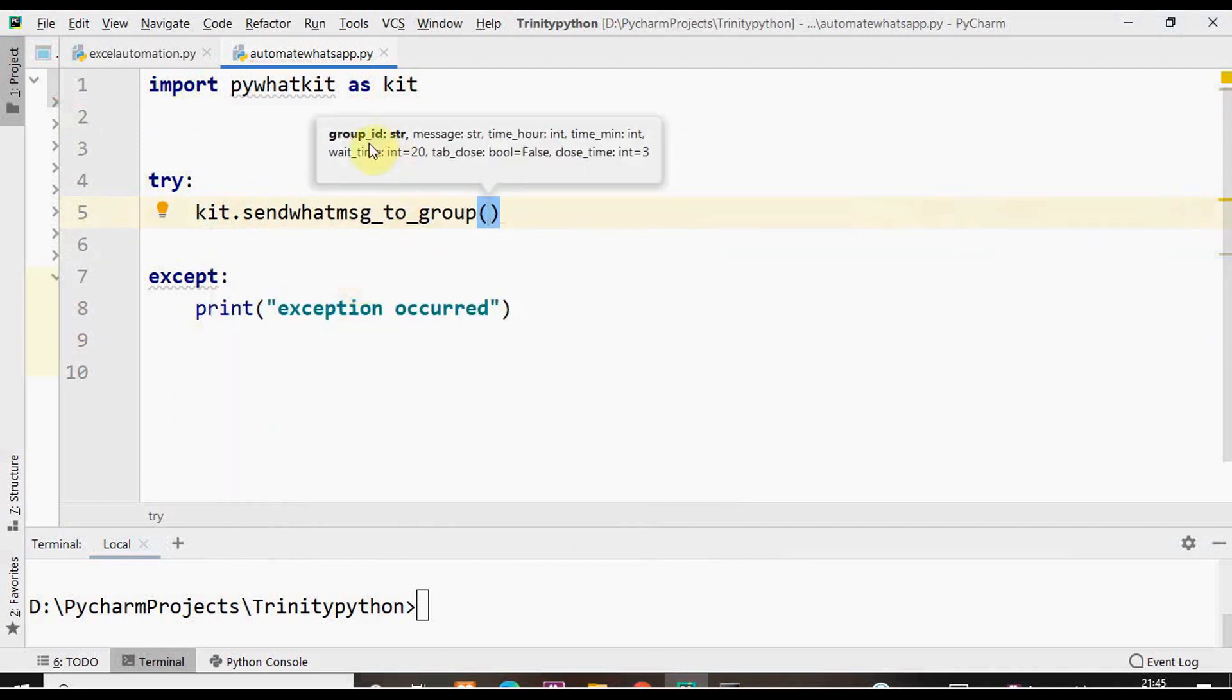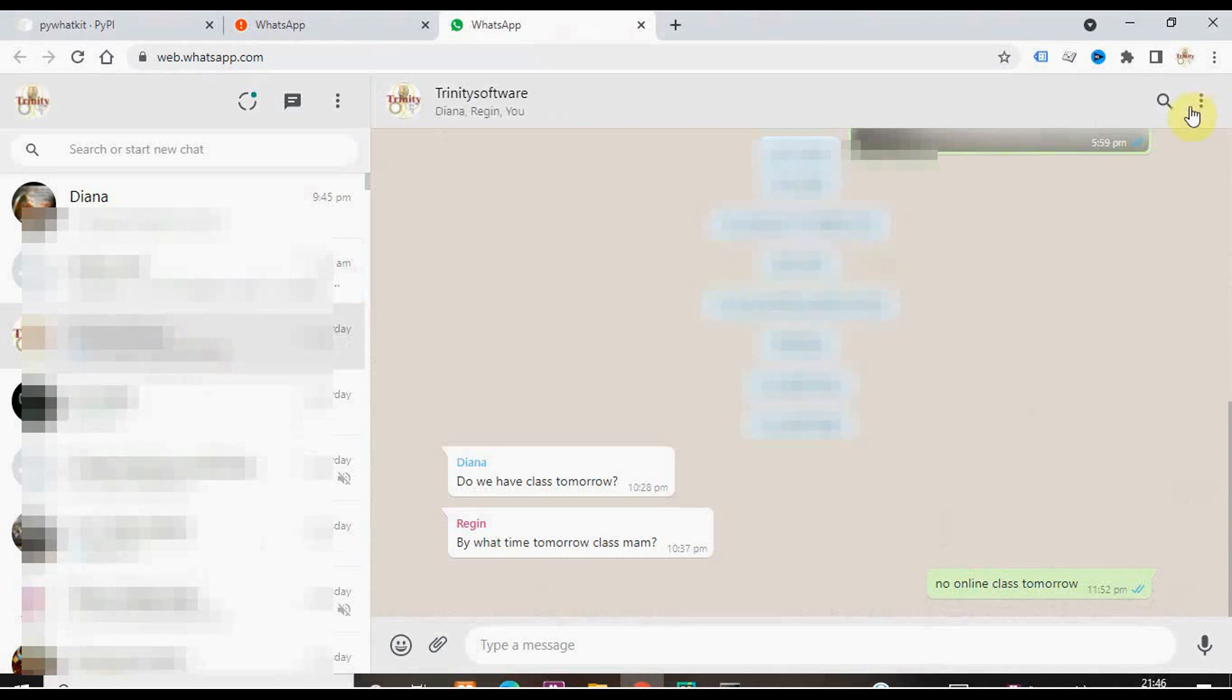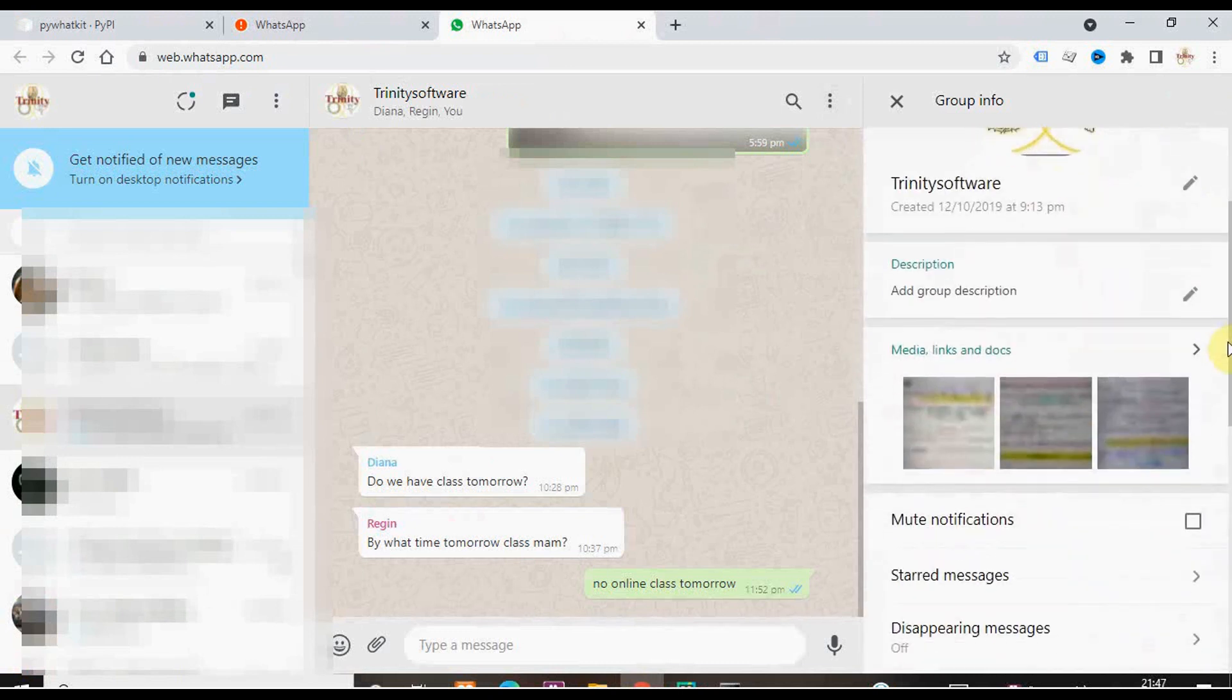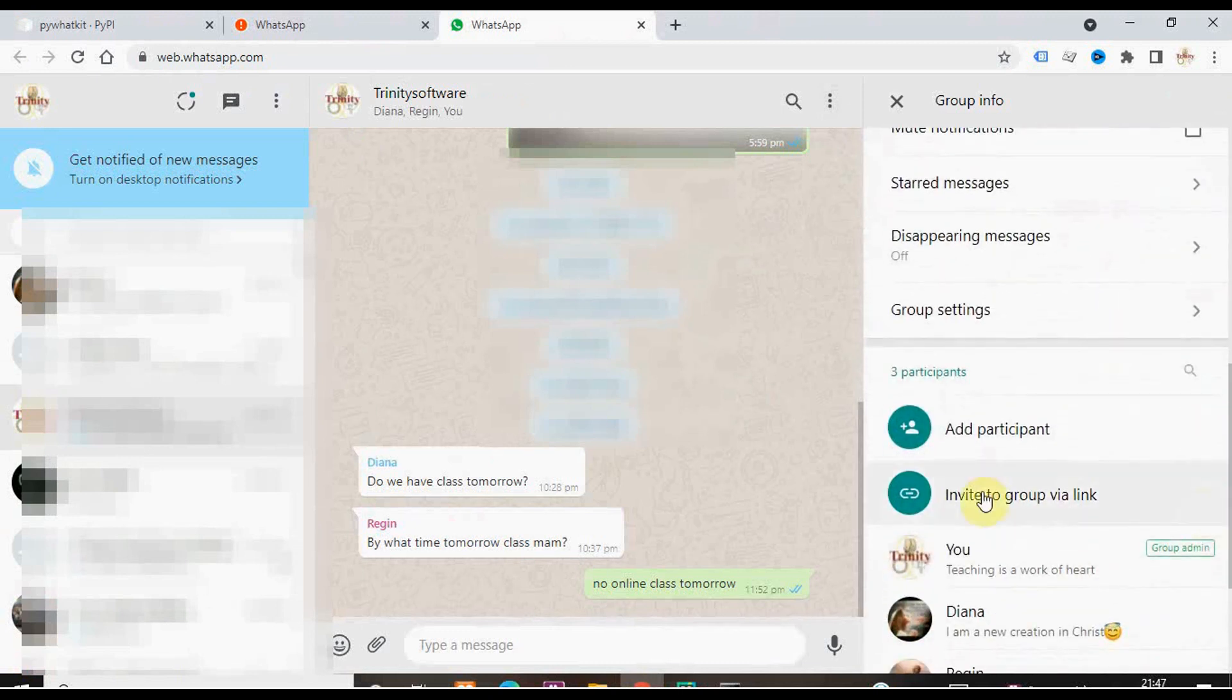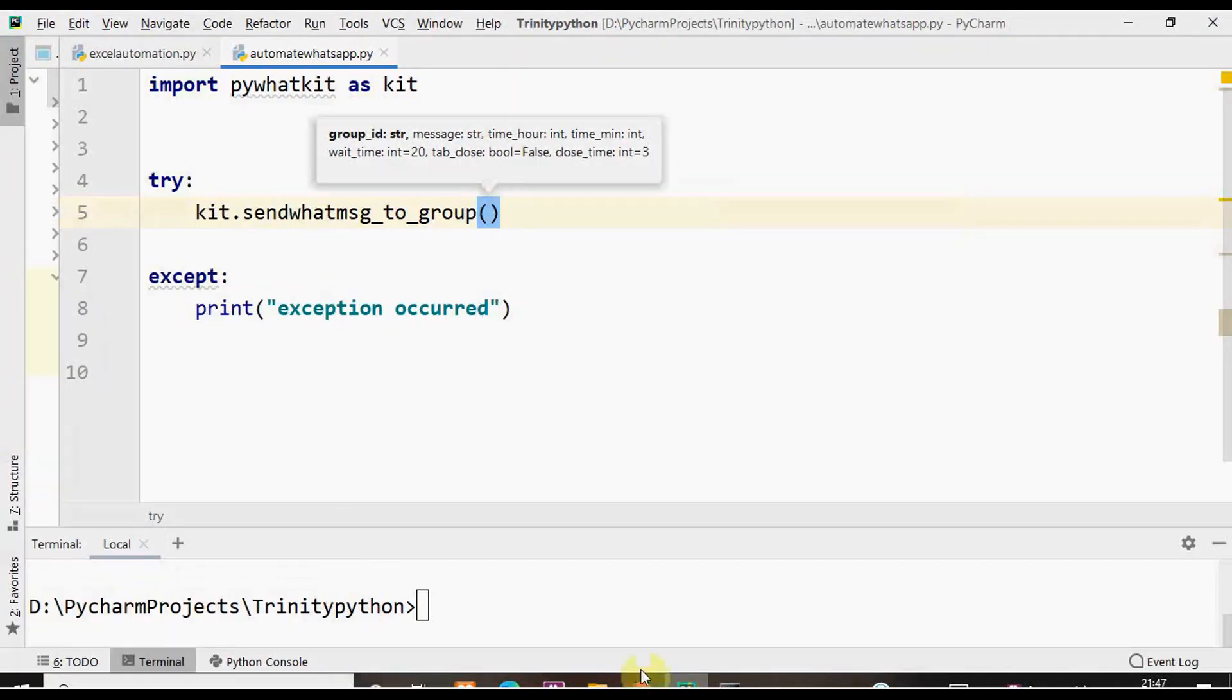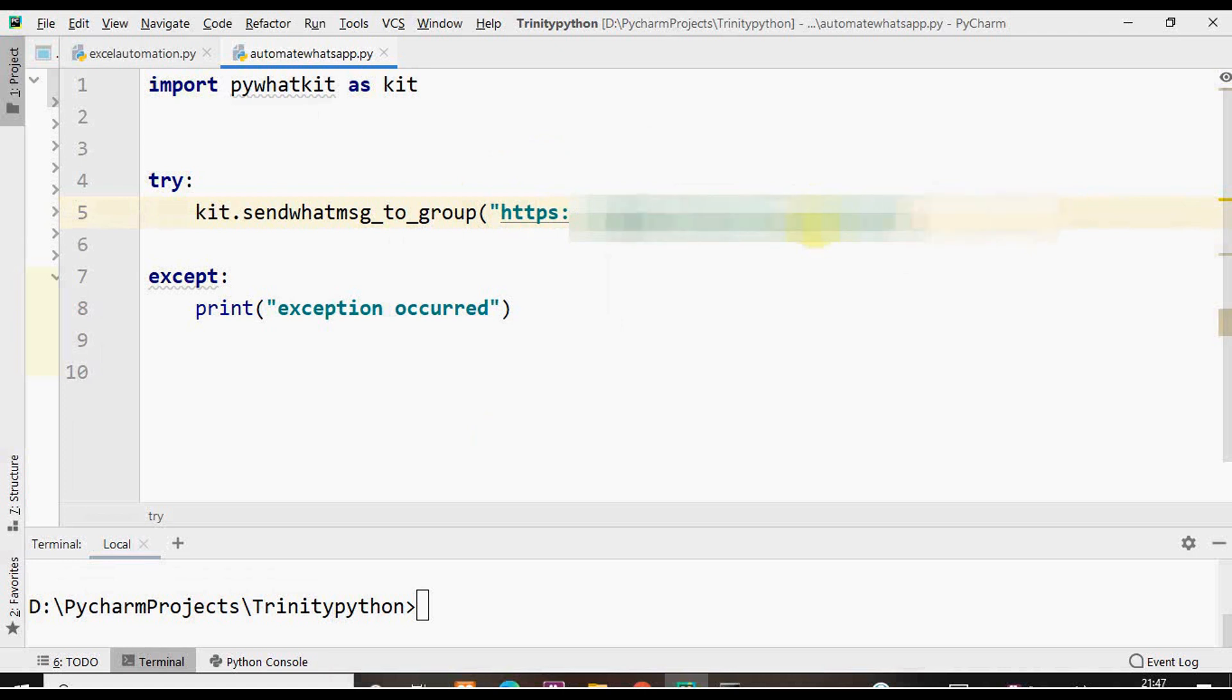The first argument here is the group ID which is a string data type. You can get the group ID from the group invite link. In your WhatsApp, select the group Trinity Software, click here, select group information and scroll it. You have to click this invite to group via link and copy that link. Within this code I'm just going to paste that link. This last part will be the group ID. We need not include the whole link.